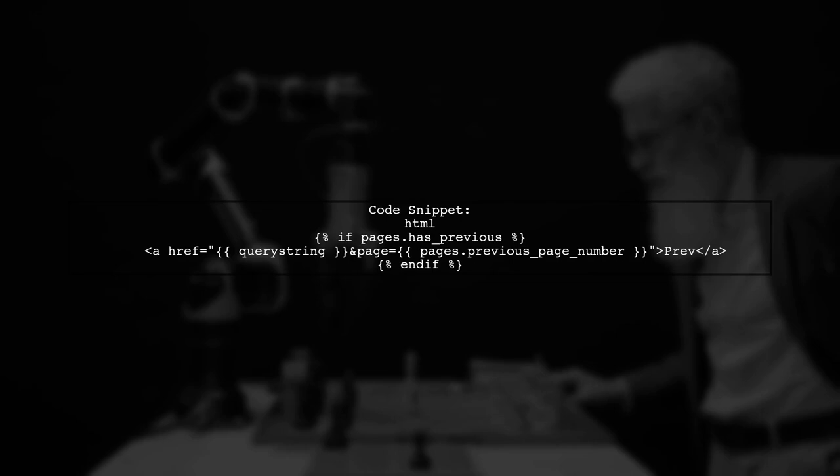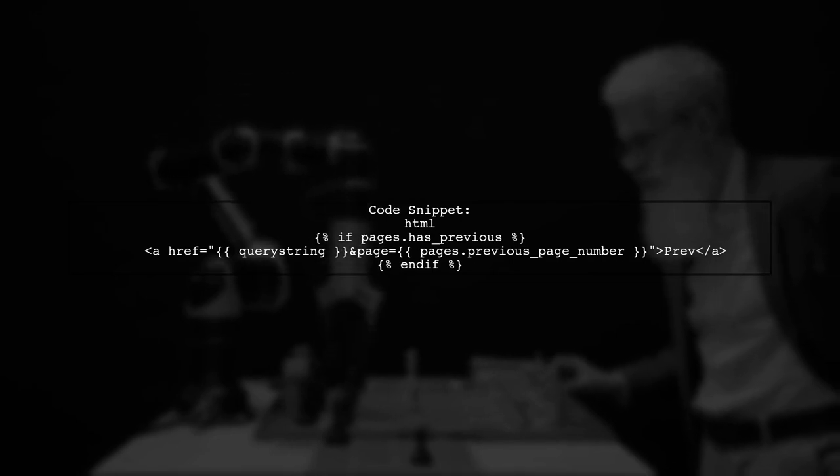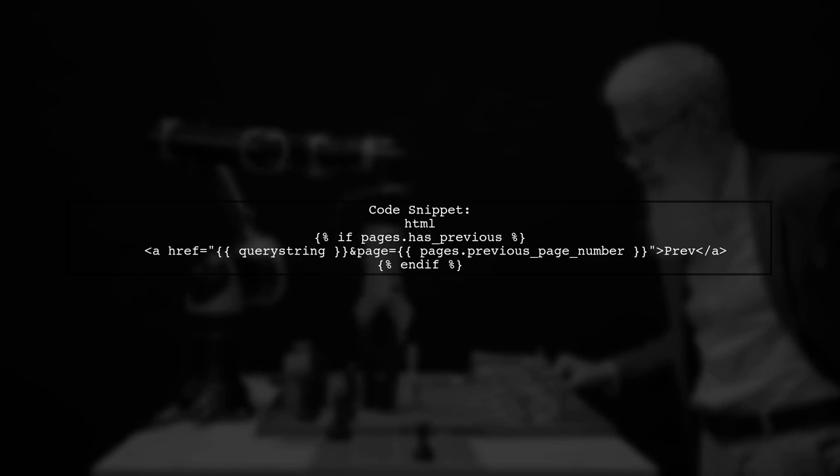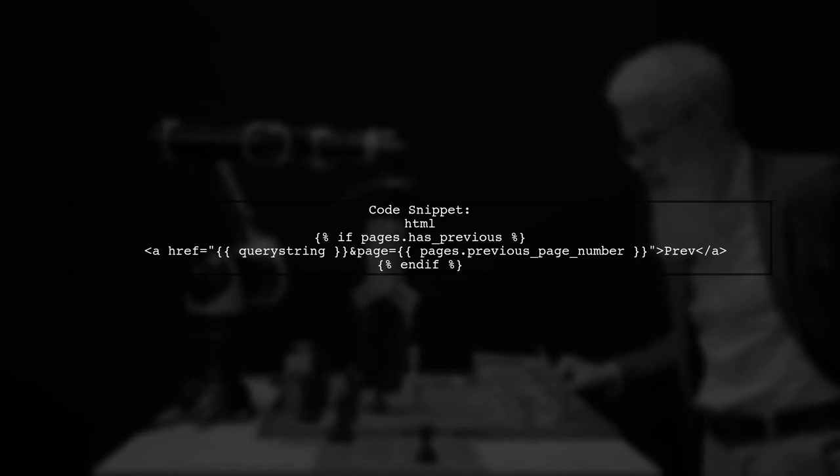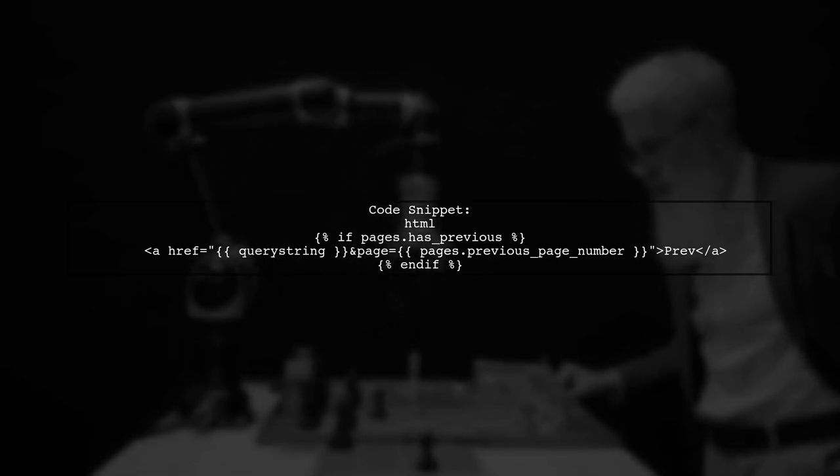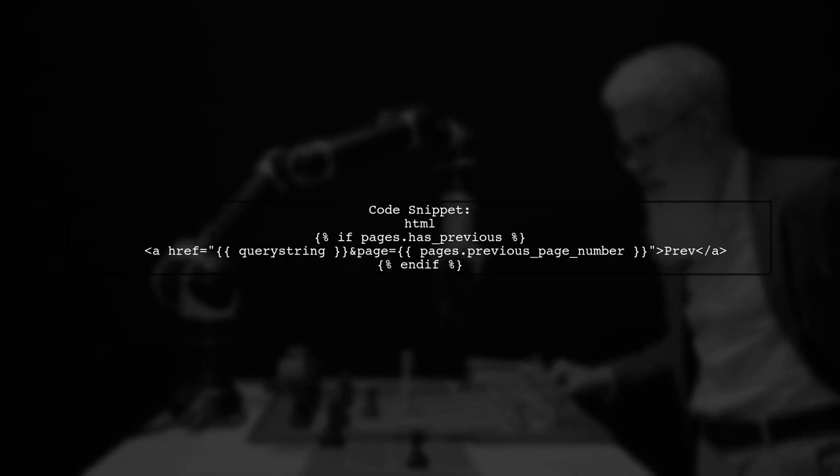Here's a code snippet for pagination in your template. It checks for existing filters and constructs the correct URL for previous and next page links.